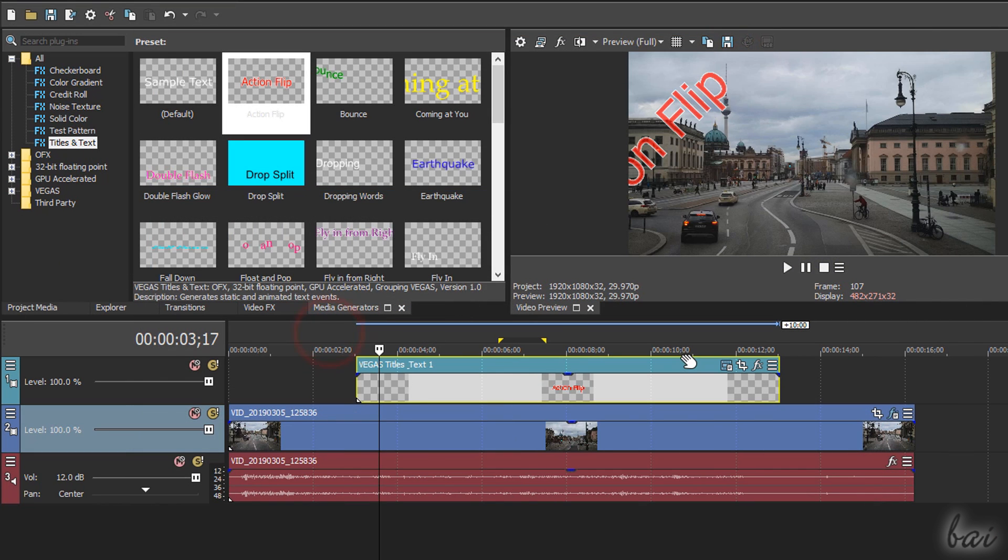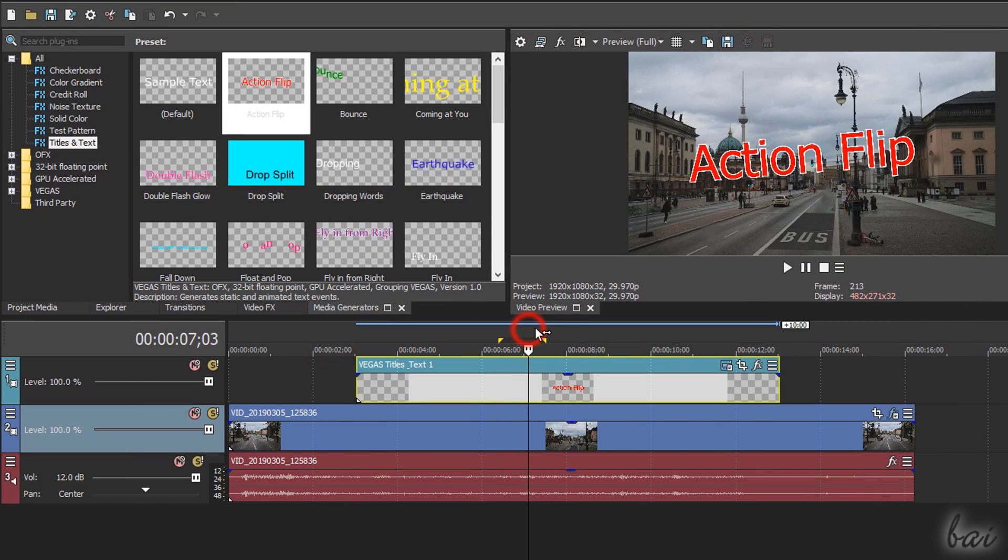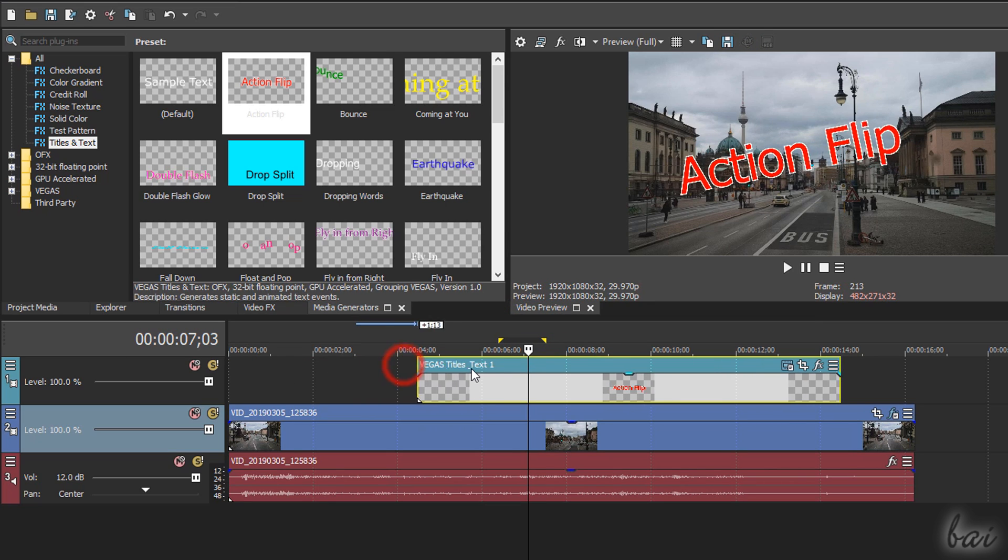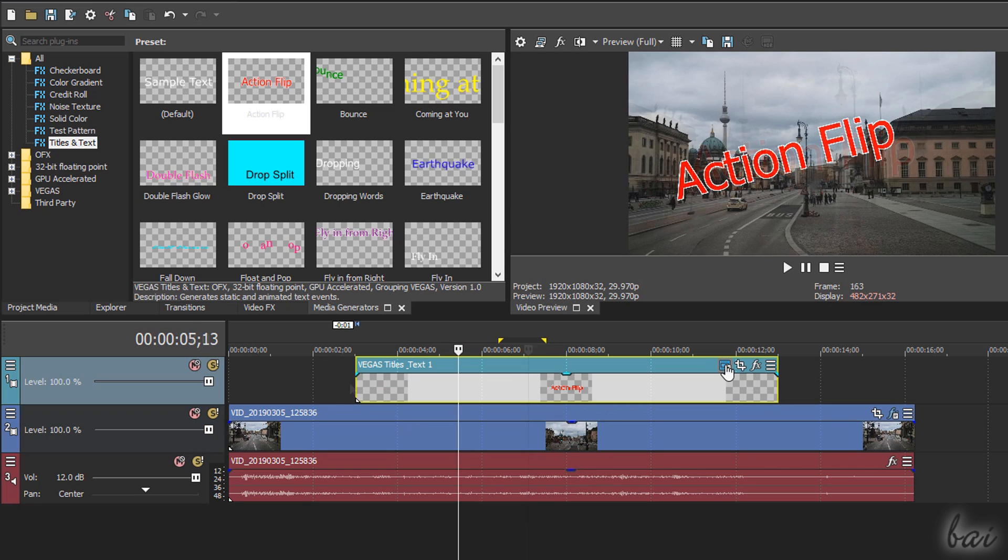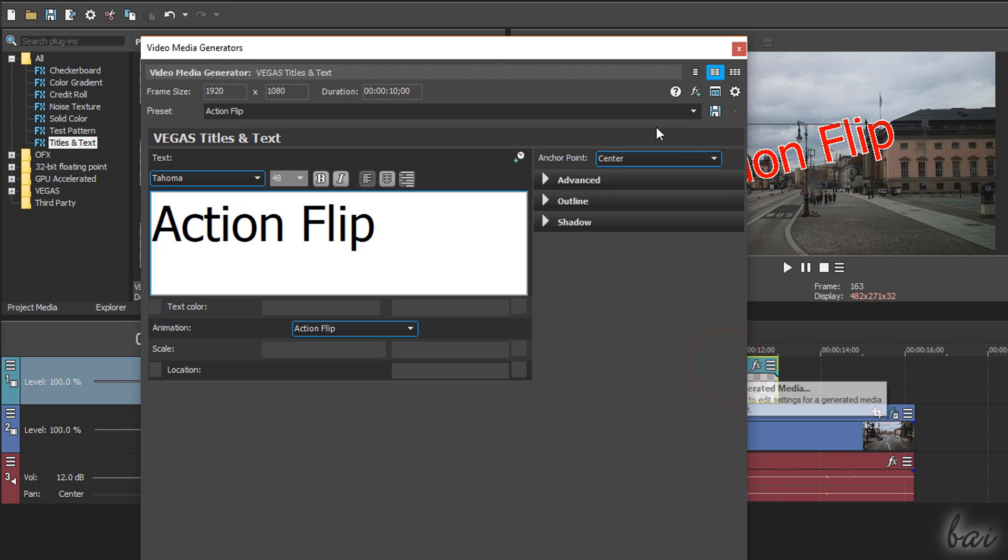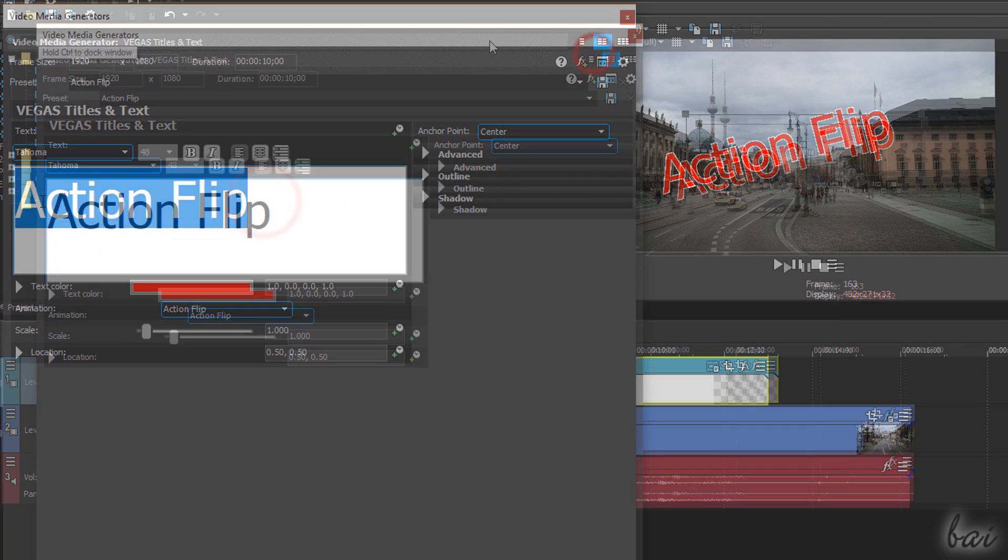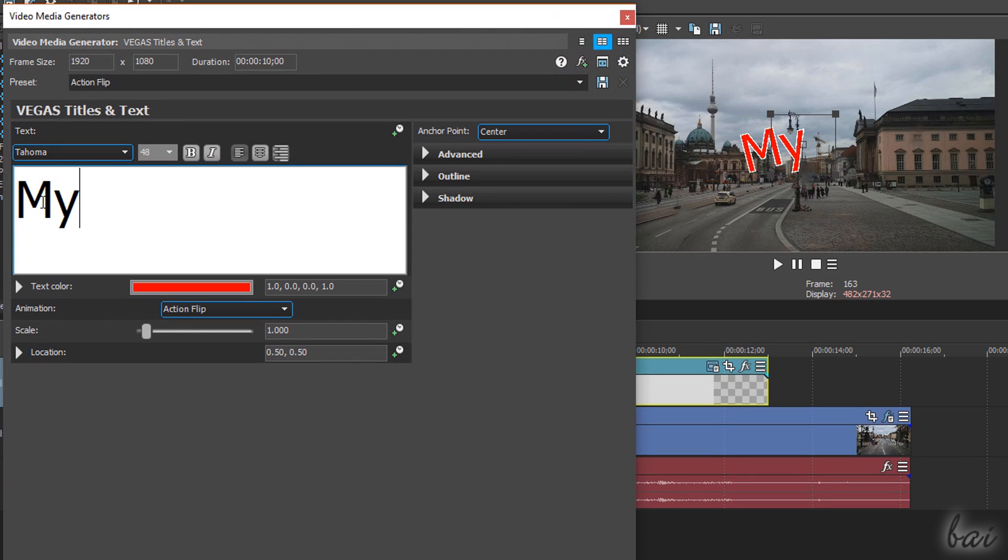These create text clips inside video tracks containing pieces of text you can edit in content, font, style, color, and animation by going to generated media.